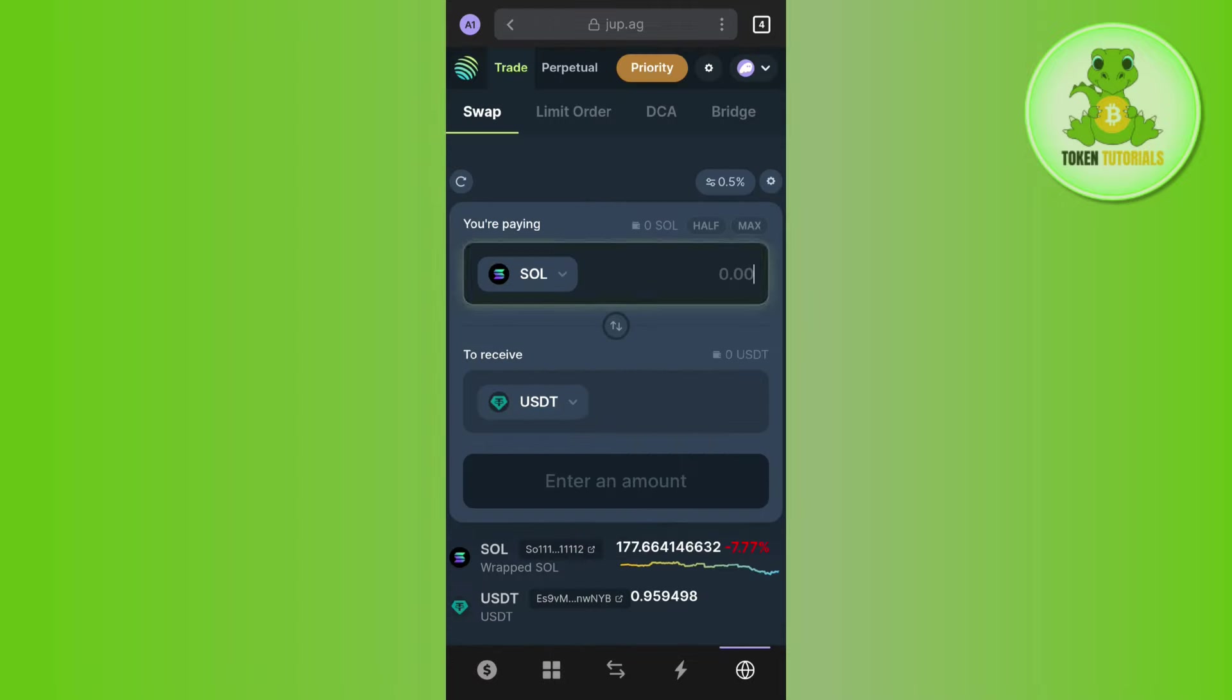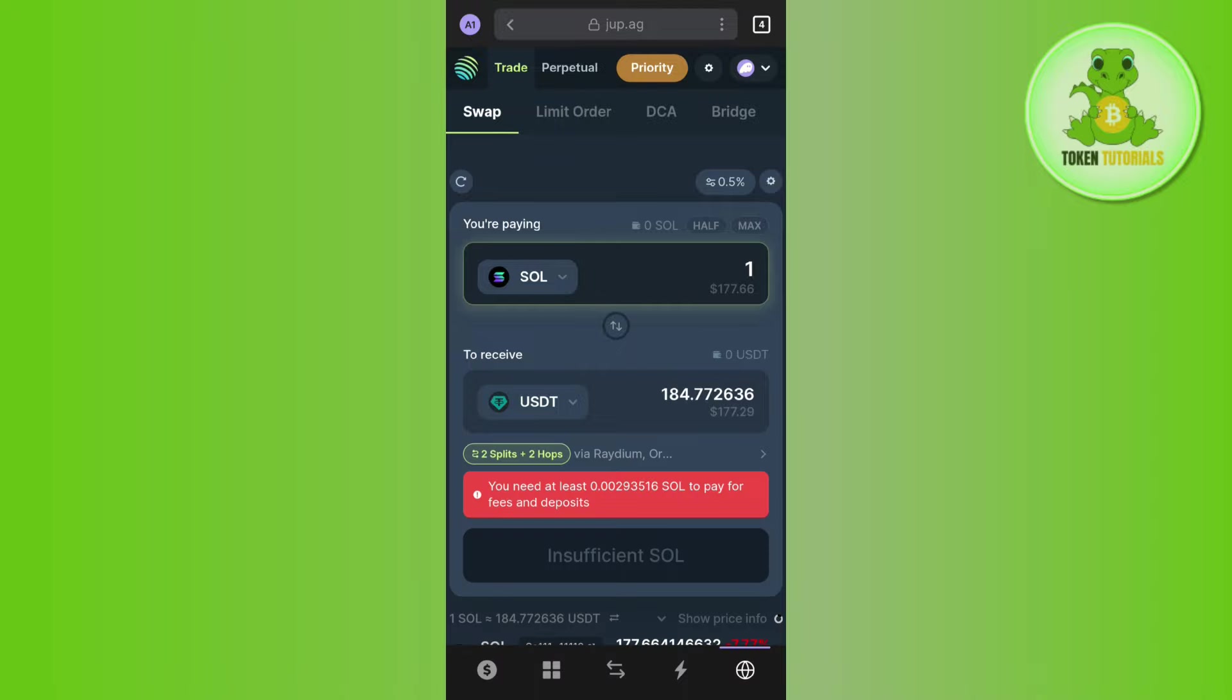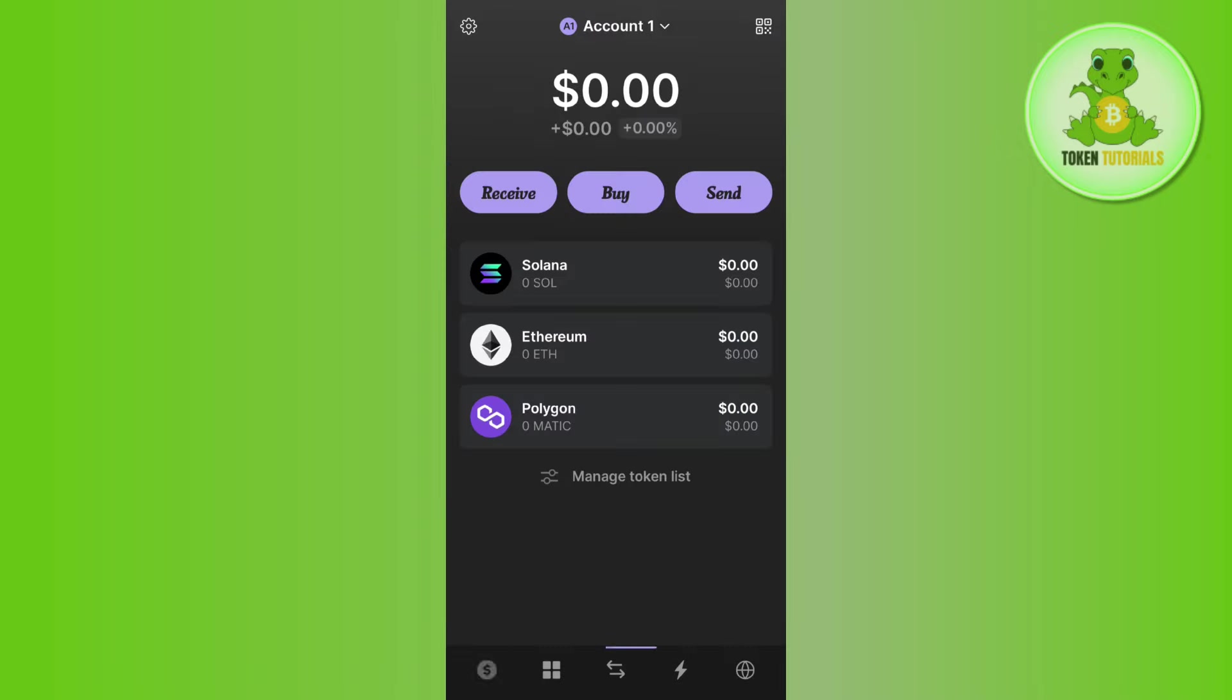You will have to enter the amount of Solana that you want to convert into USDT and then tap on swap. Once the swap is successful, you are going to get your USDT in your Phantom wallet.